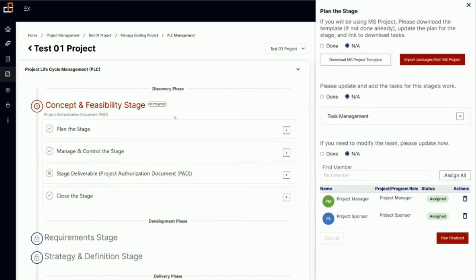Remember, now we are planning this stage. This is the idea of rolling wave planning. We have a very high-level view of the plan for the project, and then we go stage by stage. For this stage, what tasks do I need to accomplish?